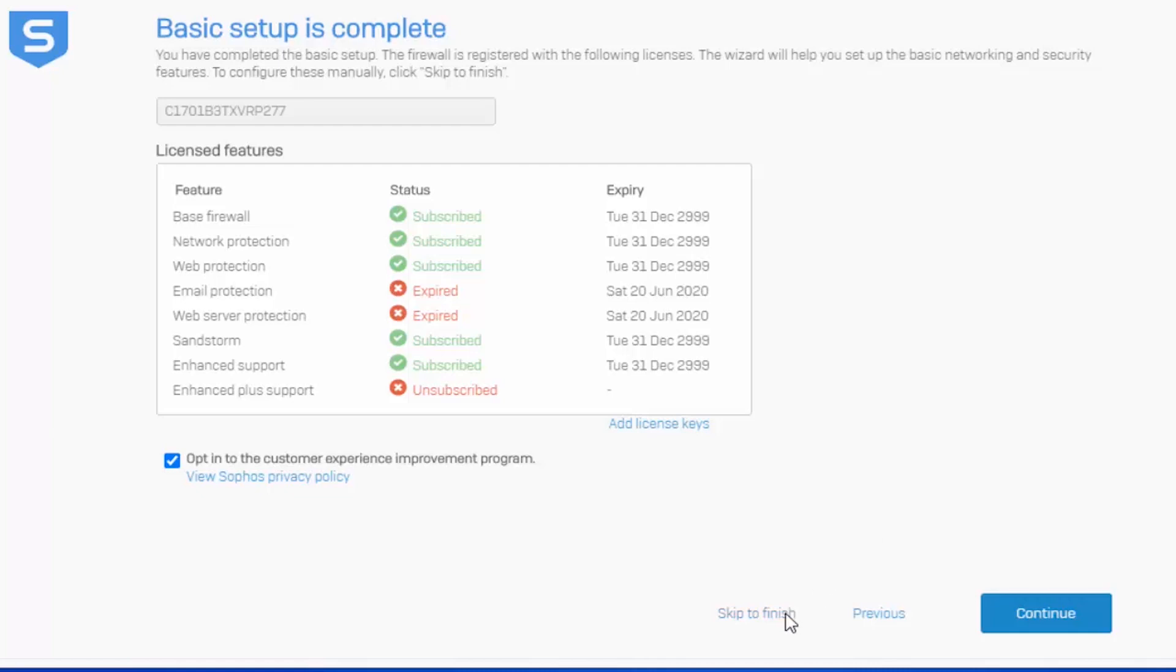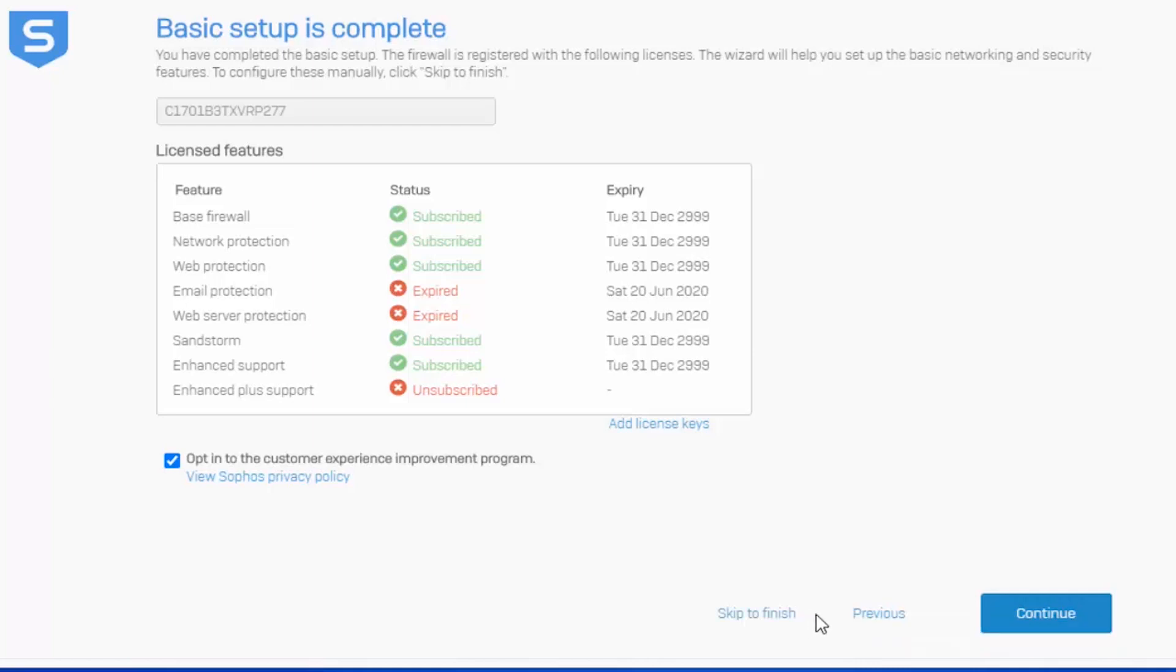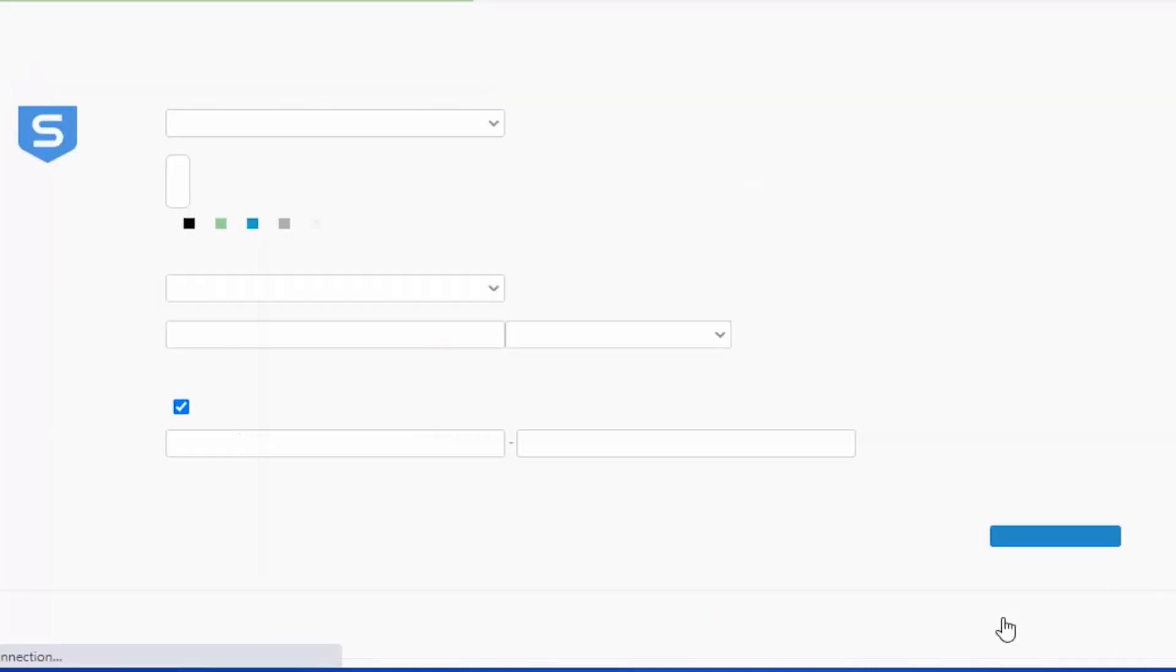We can skip to finish, which will actually end the setup wizard and allow us to proceed with implementing our own configuration, or we can proceed with our basic setup wizard. We'll continue with the wizard for the sake of our video here, but it's worth noting that you do have that option available. Hit continue.